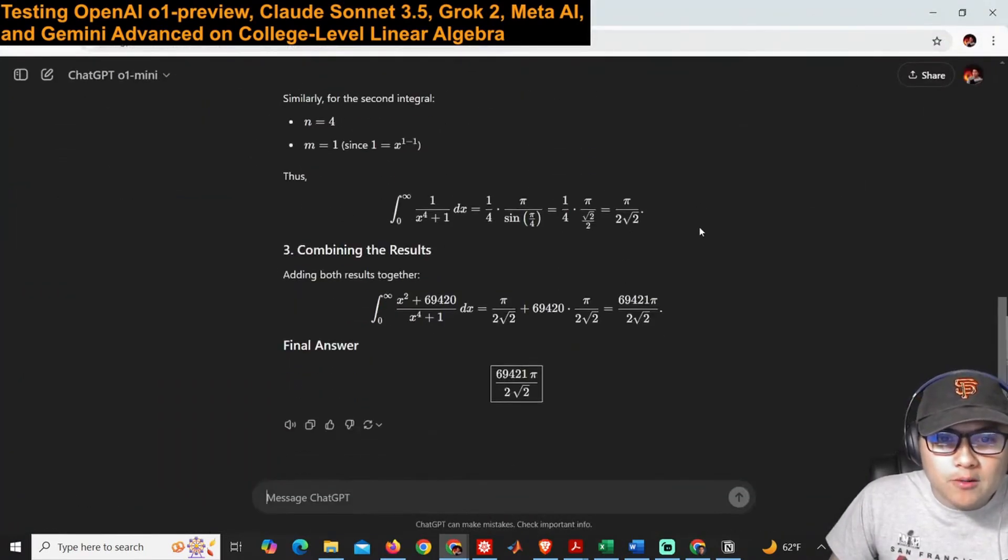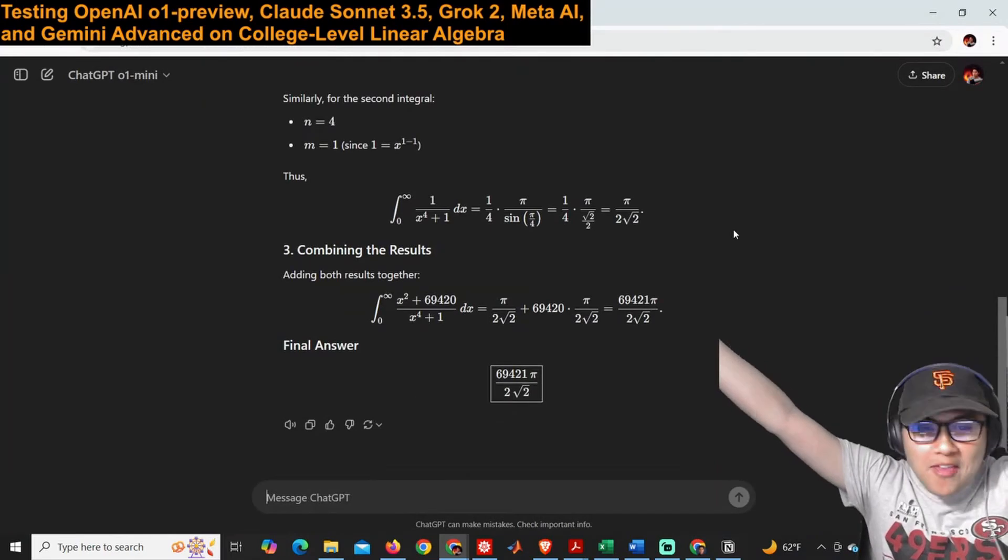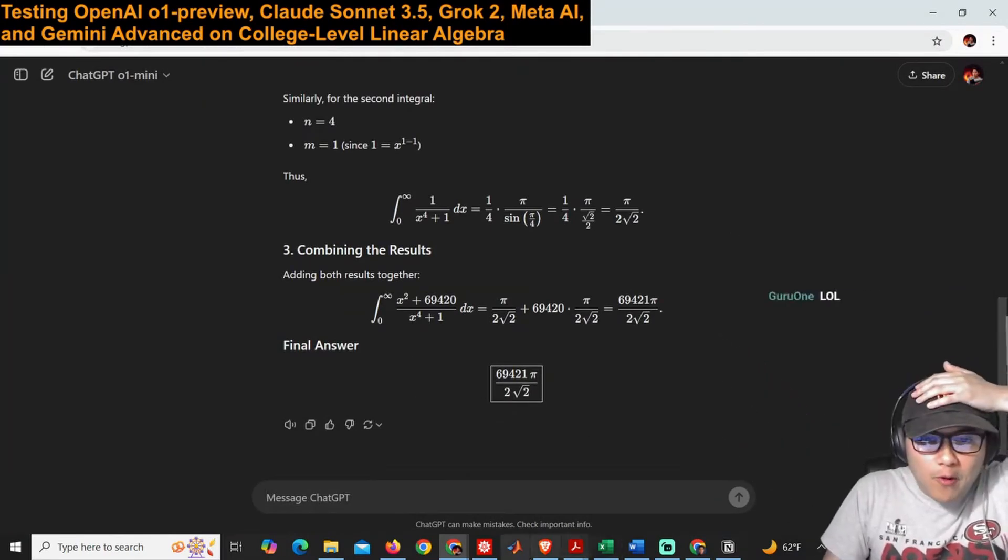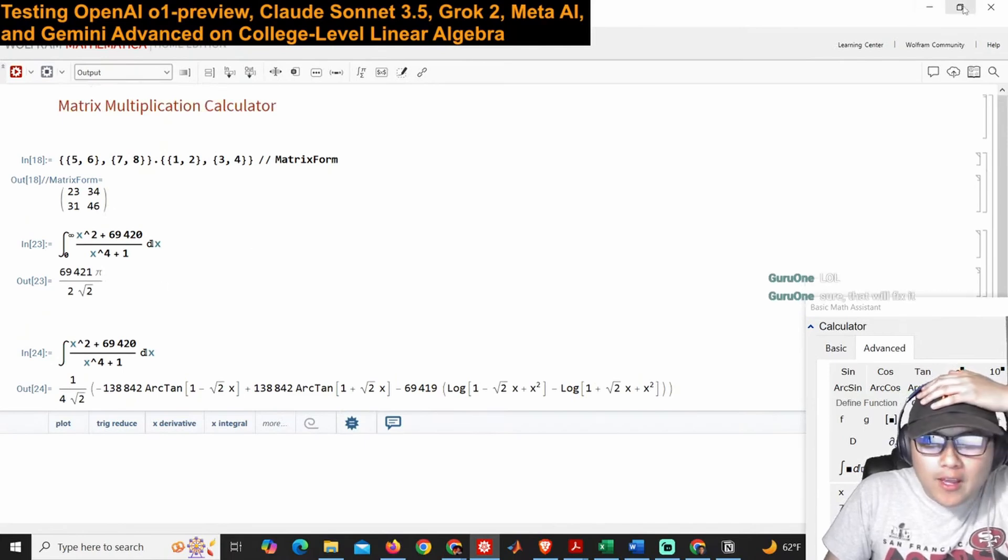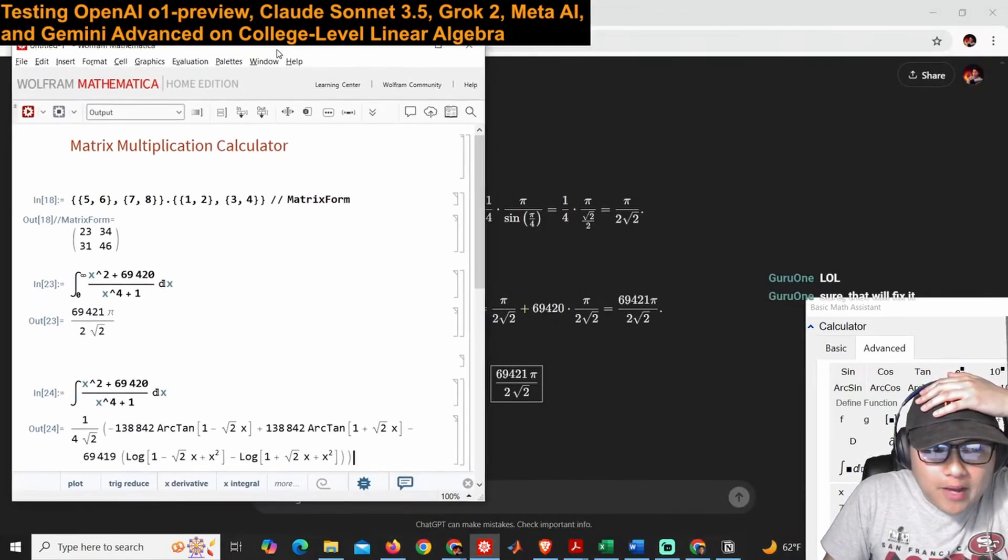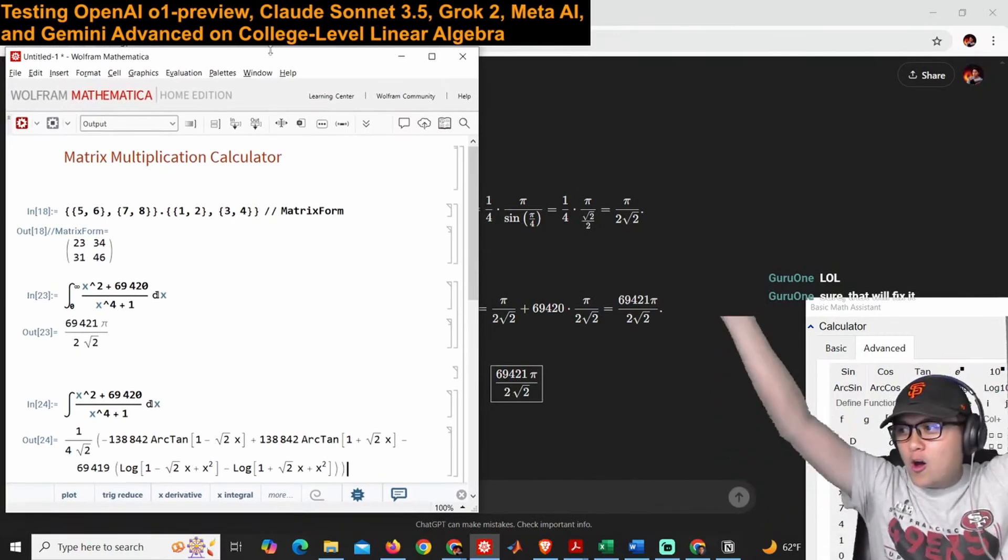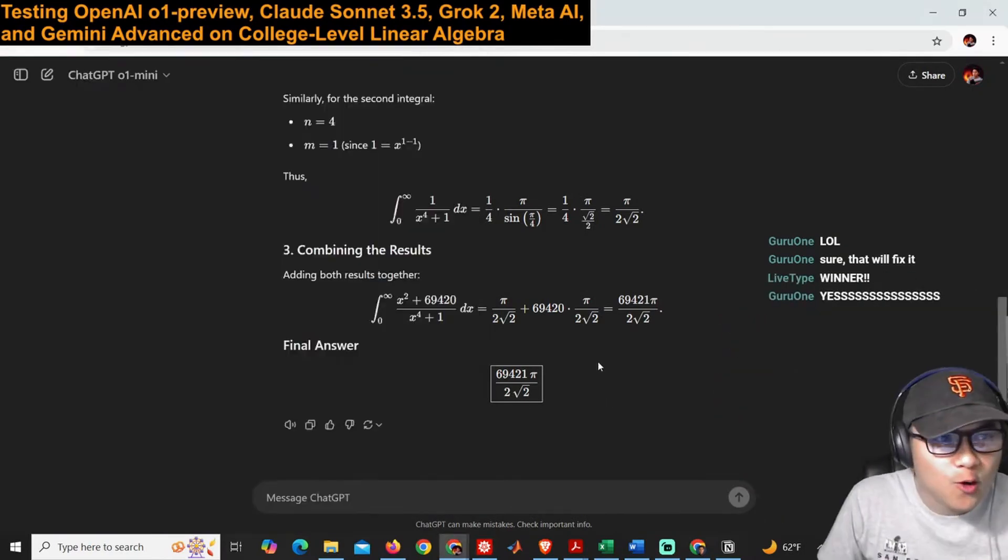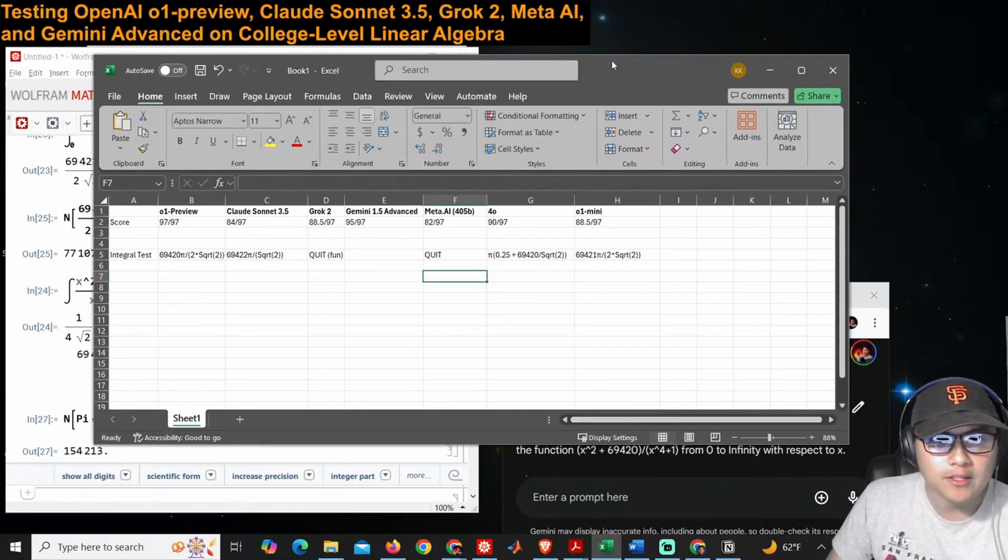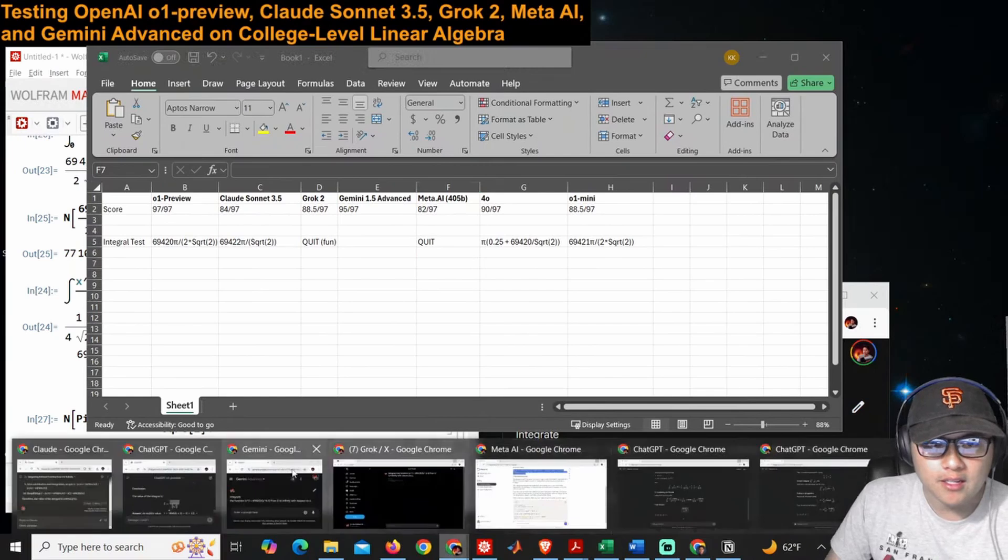Oh, do we have a winner? I think we've got a winner. We have a winner, ladies and gentlemen. I believe we have 69,421 pi over 2 root 2. Oh, we got one. We've got it—o1-mini. Gemini—we still have Gemini left to evaluate, so did Gemini get it?